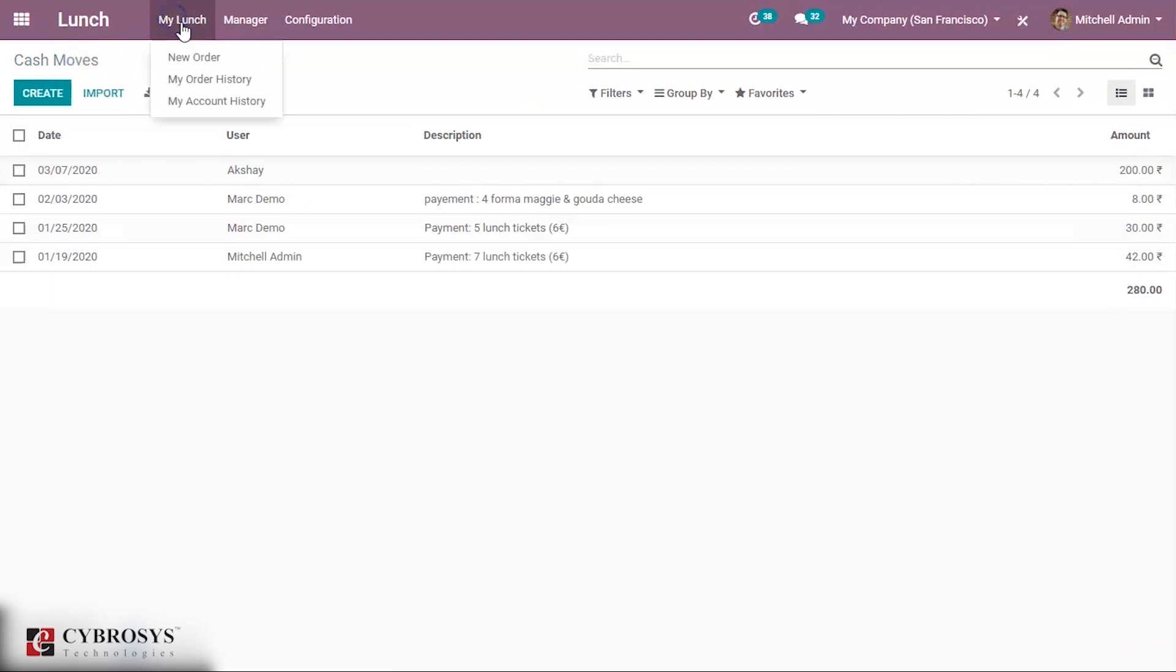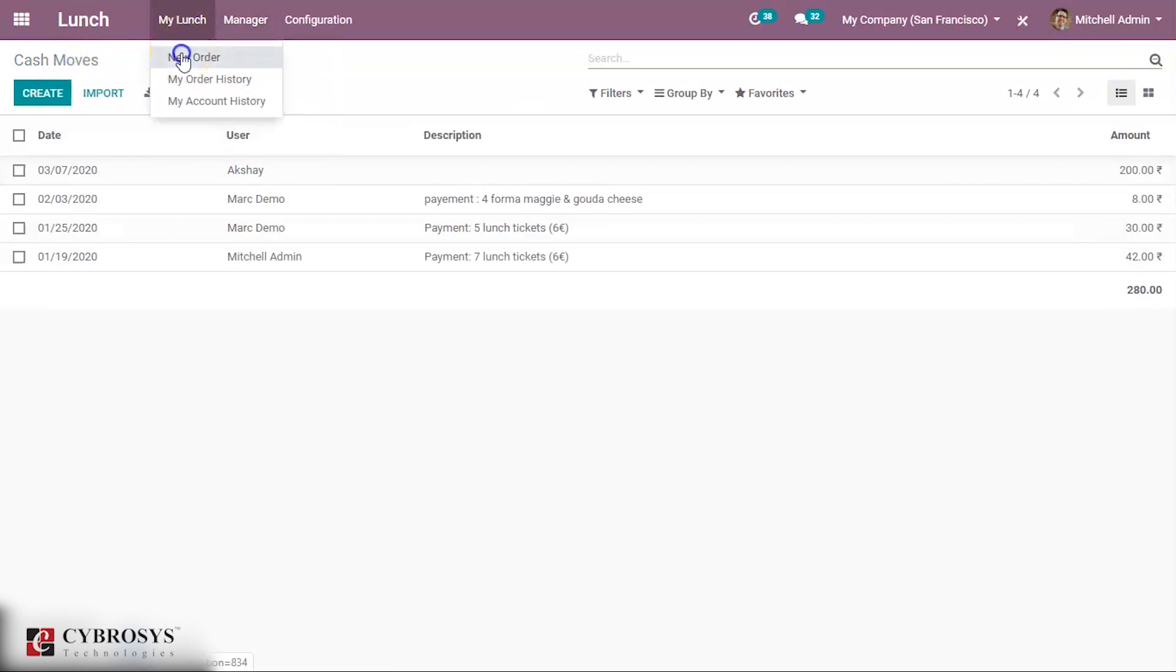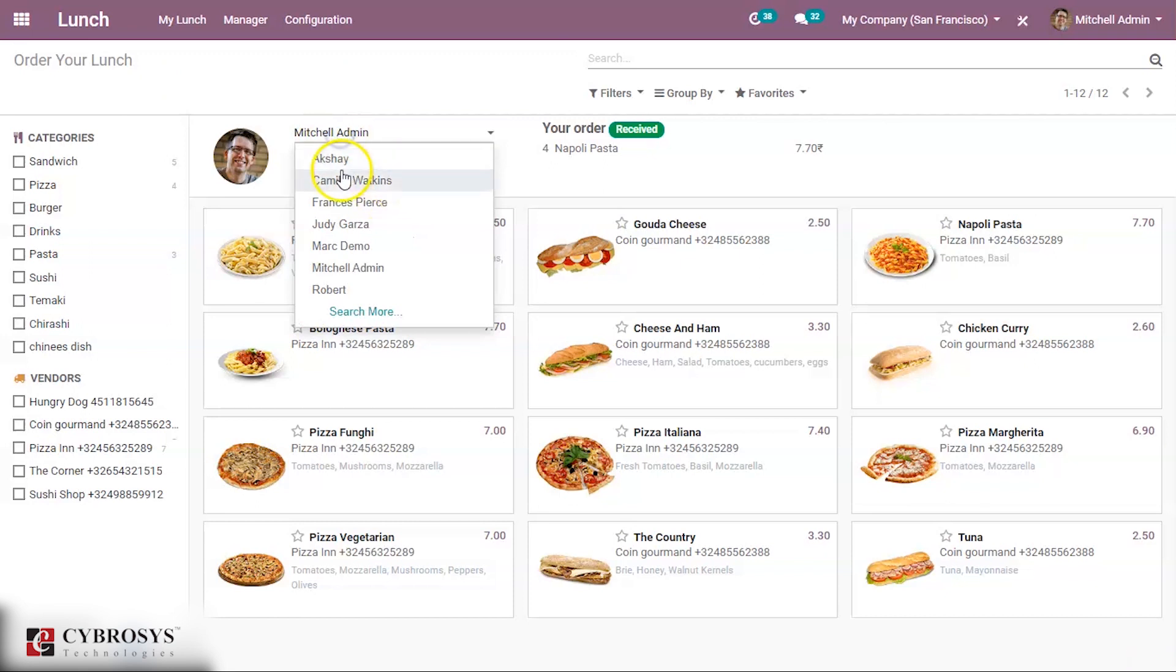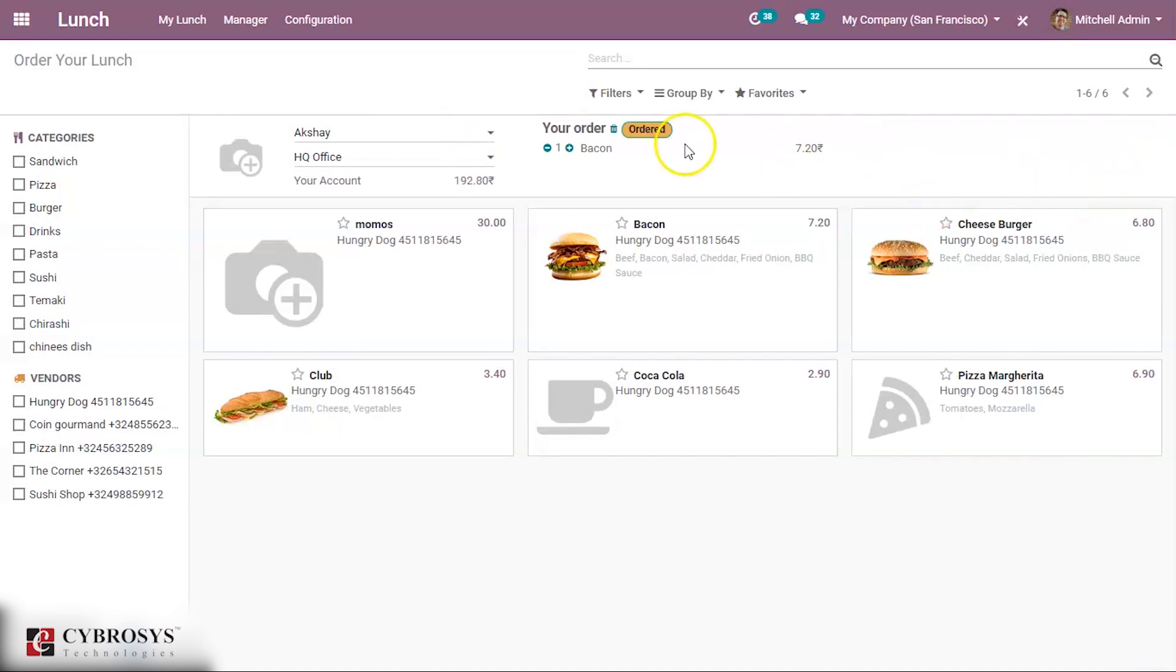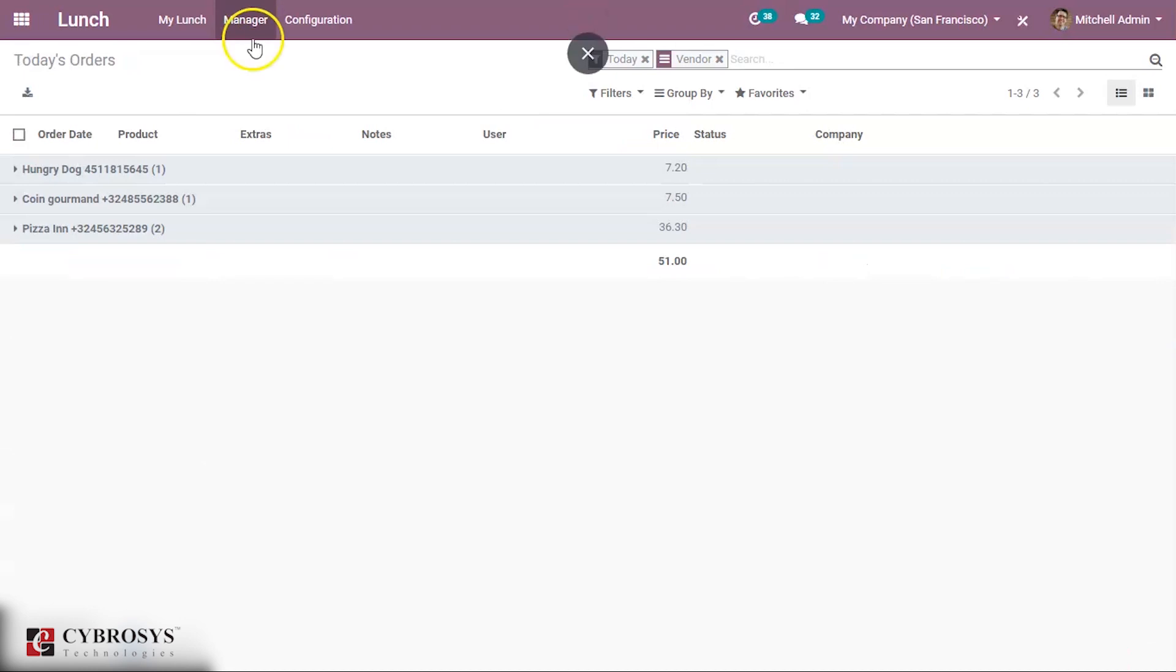Now if I come back and make an order for him, you can see his account value is 200. Now he can make an order, so it is ordered. Under Manager's you can see today's order.